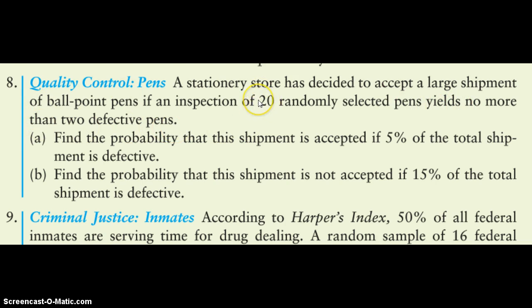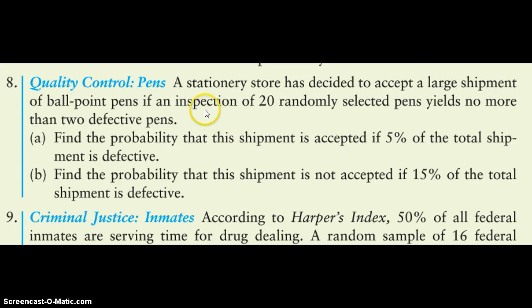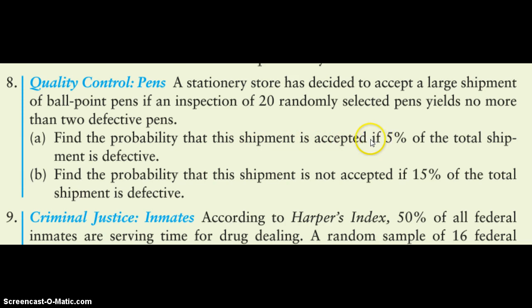So if they found zero defective pens, one defective pen, or two defective pens, they will accept the truckload of all the pens as long as there's two or less. So for part A, find the probability that the shipment is accepted if 5% of the total shipment is defective.